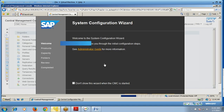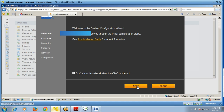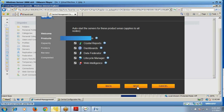You can see the system configuration wizard. Click Next. You can configure Crystal Reports, Dashboards, Data Federator, Lifecycle Manager, and Web Intelligence — click on the ones you want to auto-start when the server starts, then click Next.